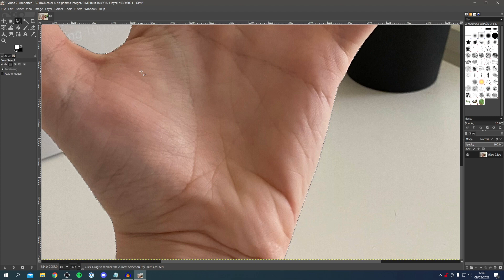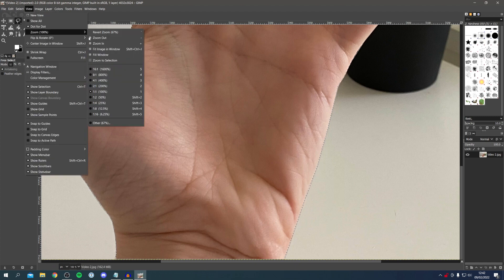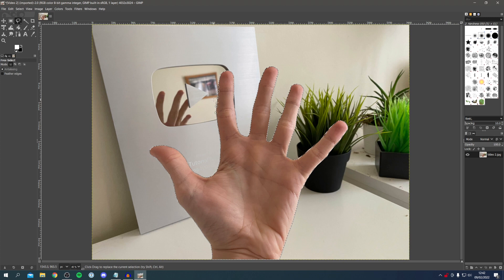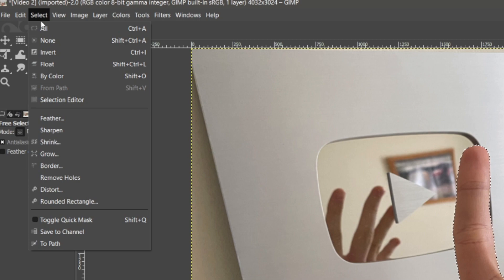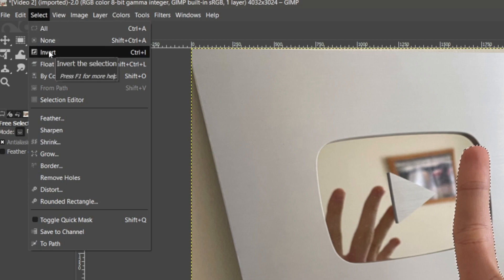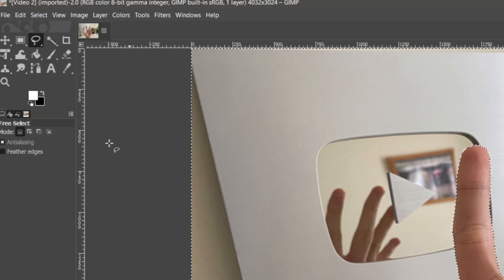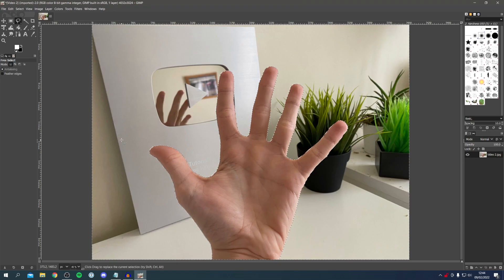Zoom back out by going to View, then Zoom, then Fit Image in Window. Now because we want to remove the background, we need to invert the selection so the lines go around the outside of the image as well. Go to Select and click Invert — as you can see, we've now got lines going around the background as well.